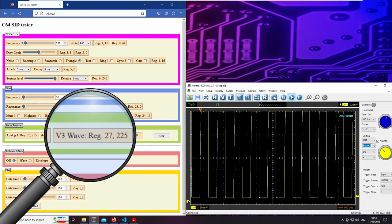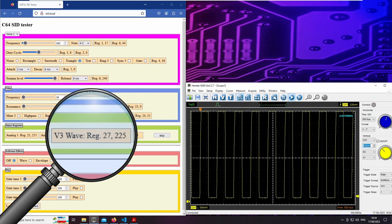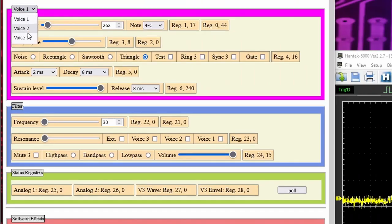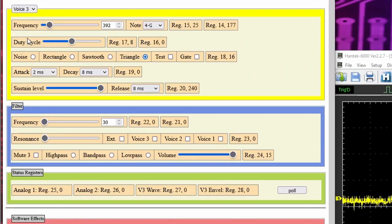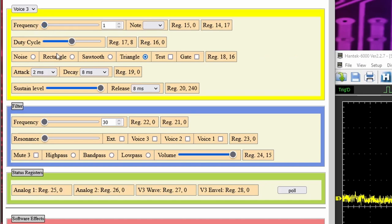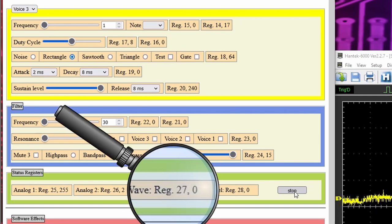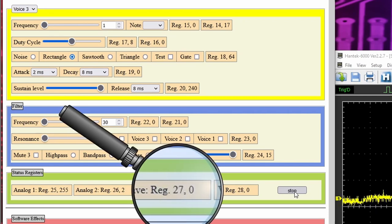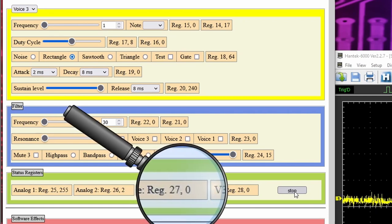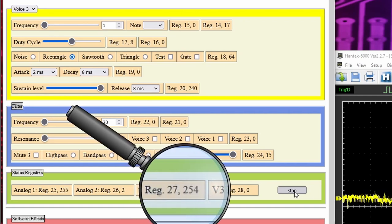The next register contains the current value of the voice 3 output. We can see this well if we set the voice 3 to 1 Hz and rectangle as waveform. Then I start the polling and see the register value jump between 0 and 255 or close to it.